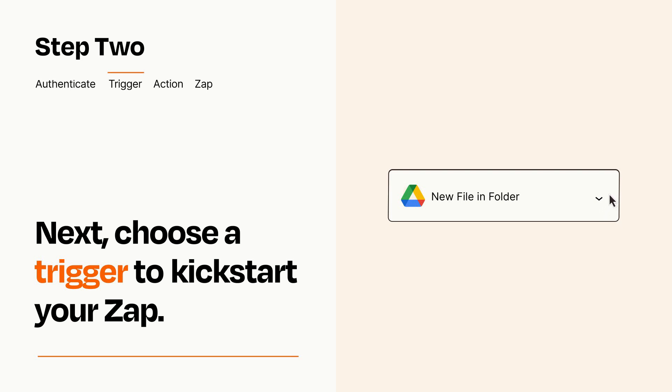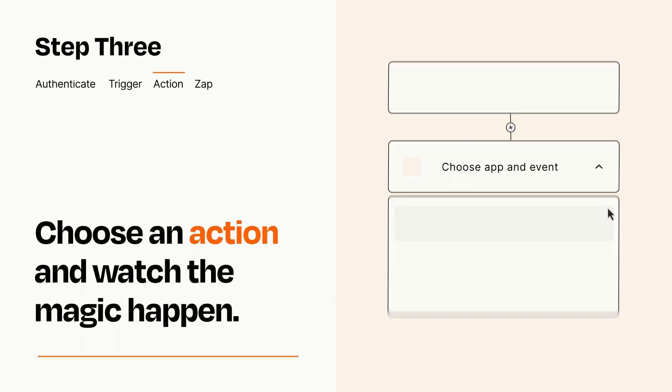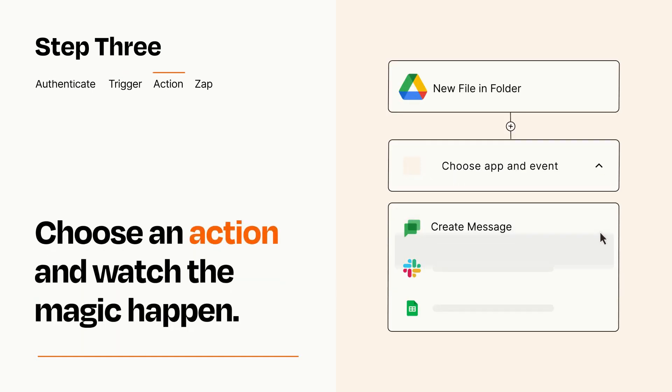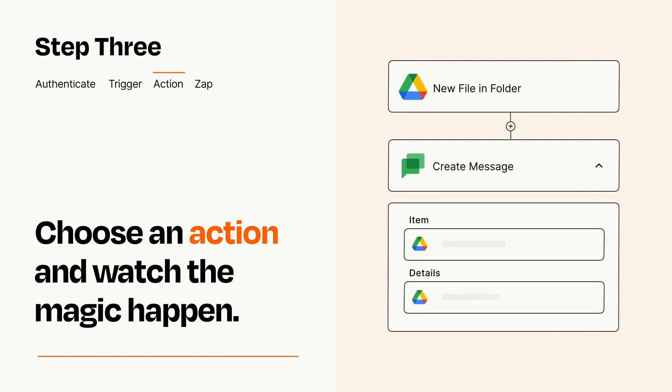This last part is where the magic happens. Choose the action you want to happen in your target app. You'll see a bunch of fields where you can specify the details of your Zap. You can type free form text or pull data in from your trigger step as needed.